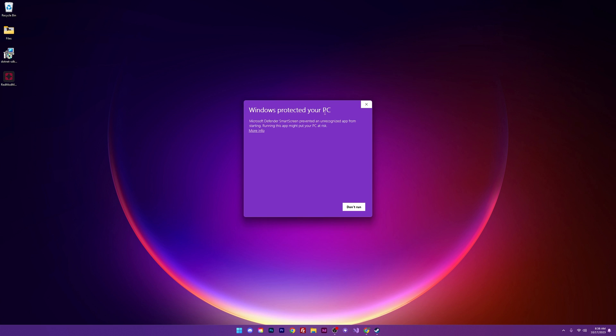So I'm going to go ahead and click the file, double click it, and it's going to come up with this message here. So I'm going to go ahead and hit more info and run anyway. I trust the guys that developed it and I'm going to go ahead and run.